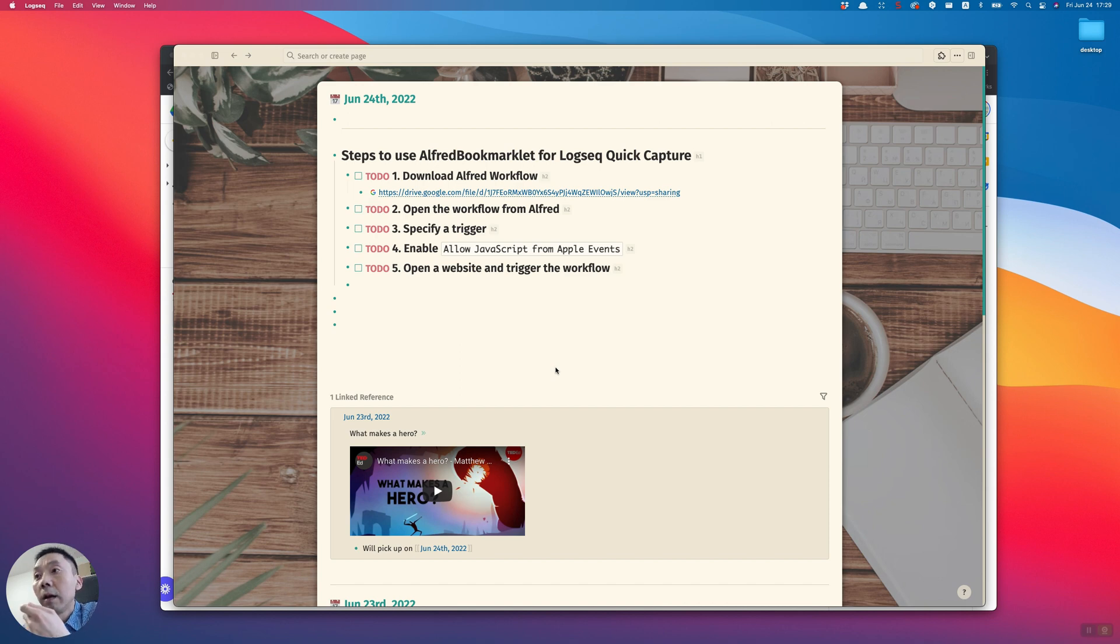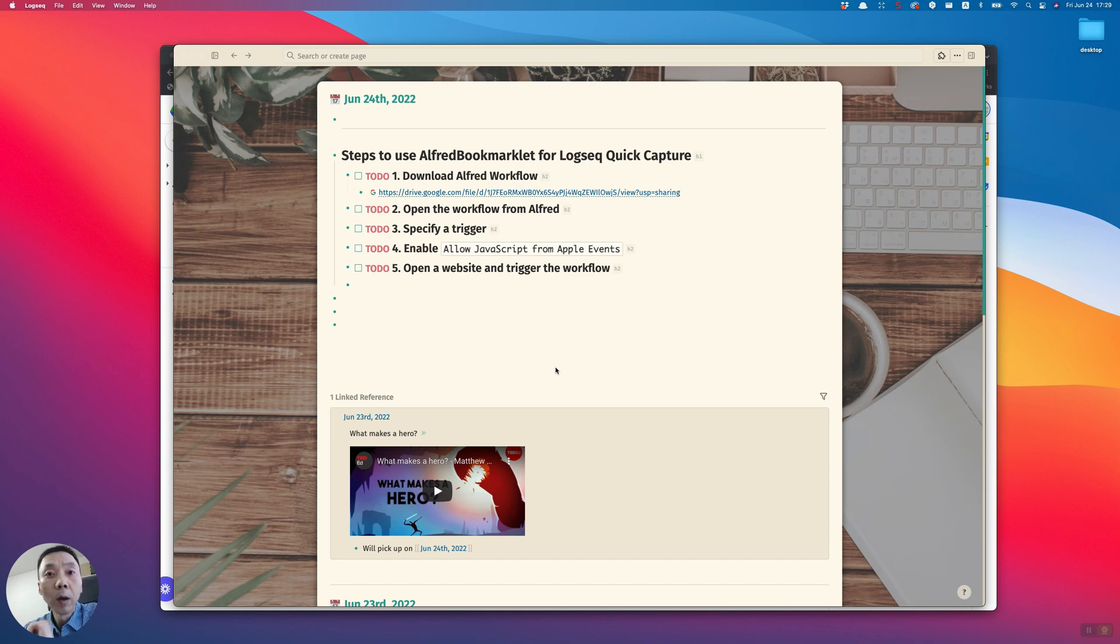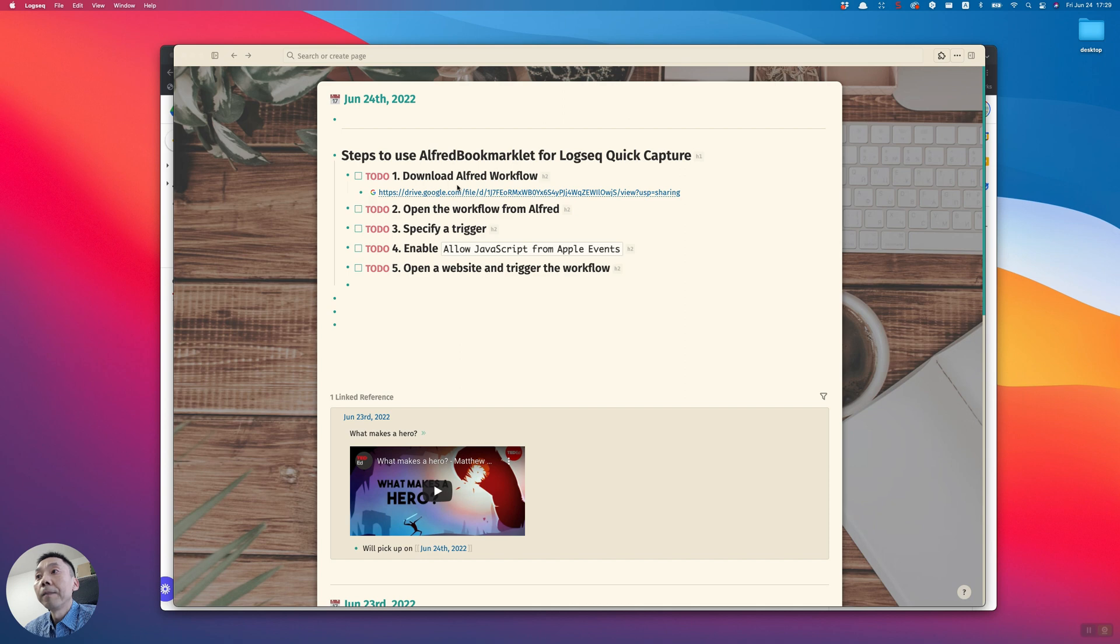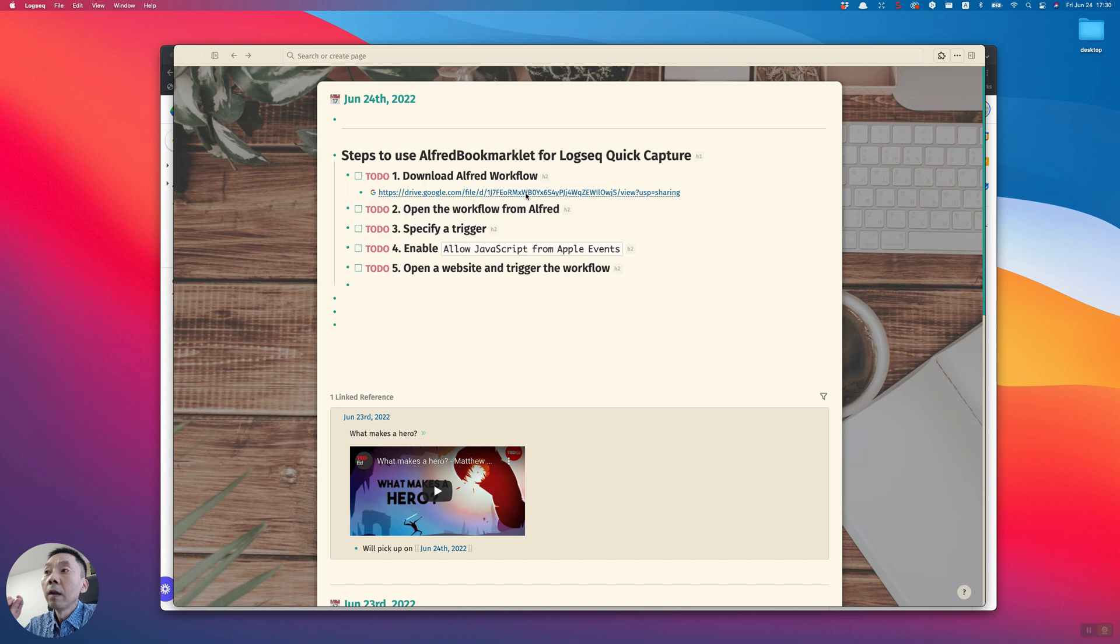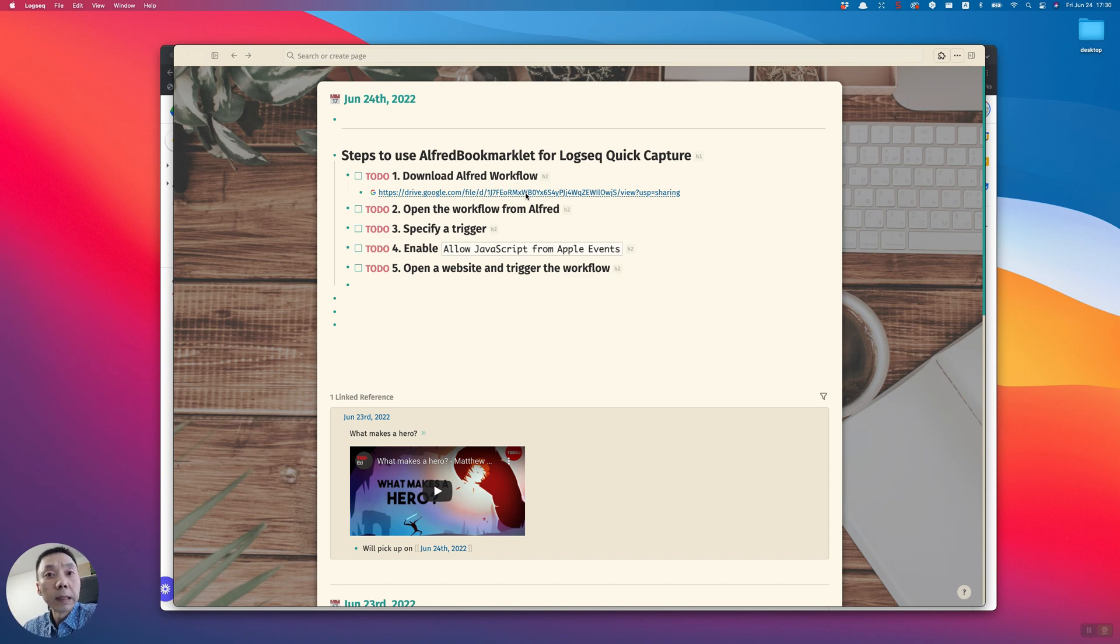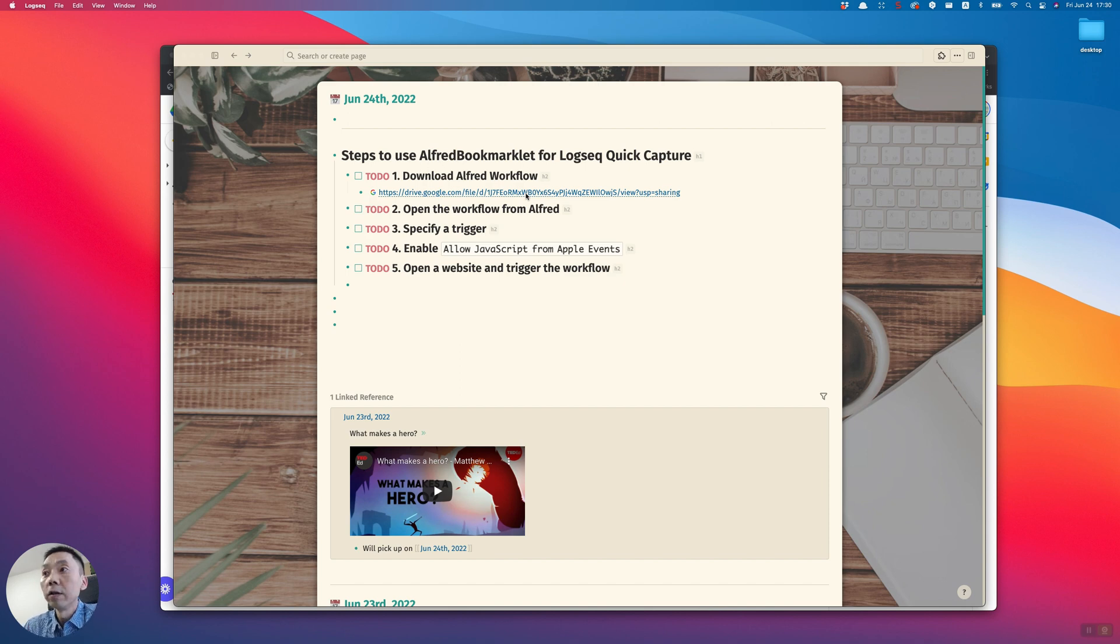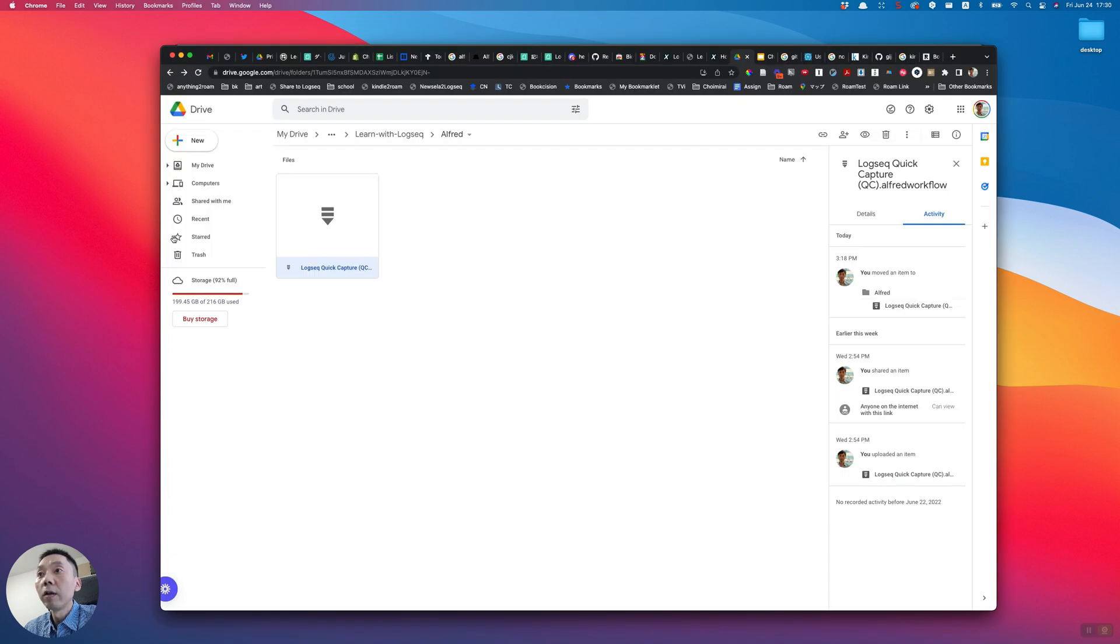Later, the last step is to open a website and use this workflow. So let's dive in. To download this Alfred workflow, you need to follow this link. I'm also going to share this link in the description section of this YouTube video. If you click on this link, it will take you to this screen.